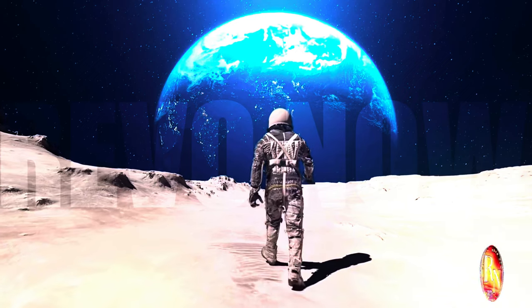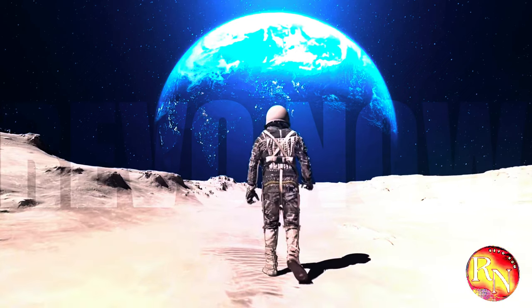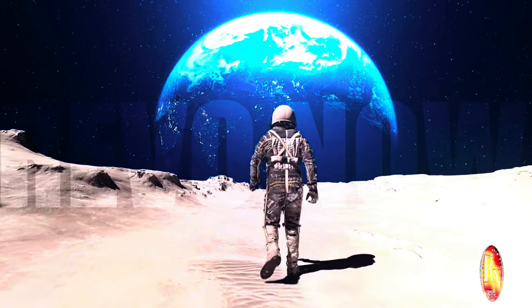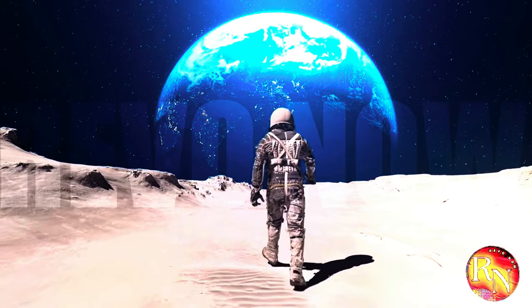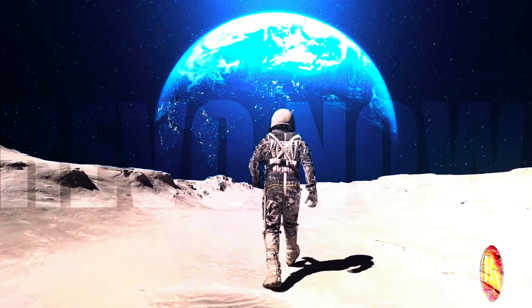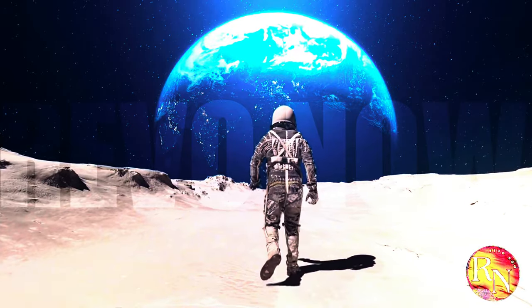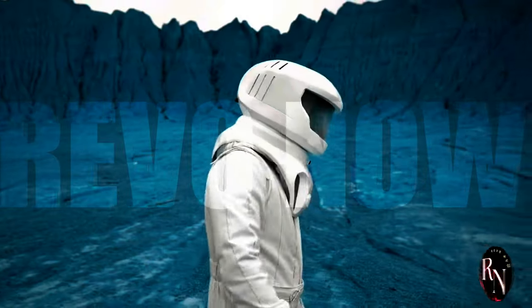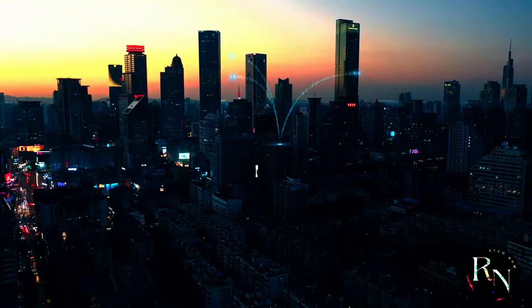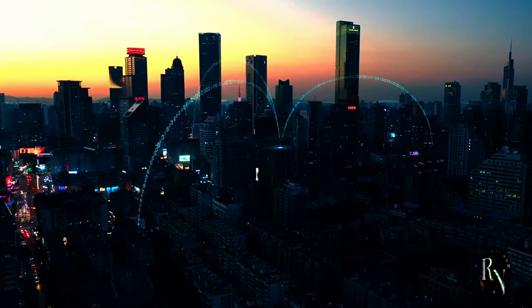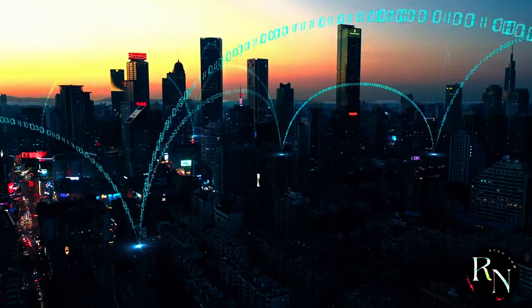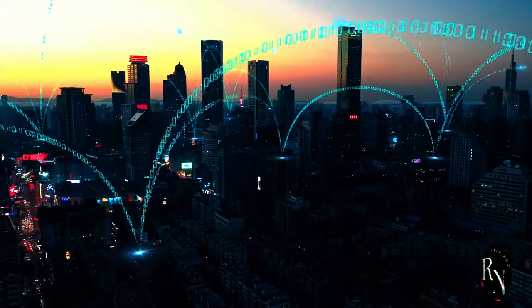Vision a future where lunar rovers, guided by remote operators, navigate the craters and valleys, all thanks to a stable internet connection. This is not science fiction, it's China's ambitious goal bringing internet access to the Moon by 2035.